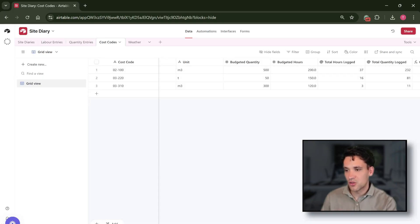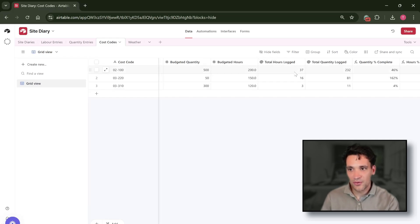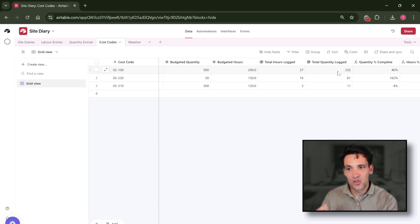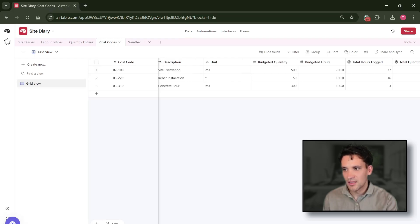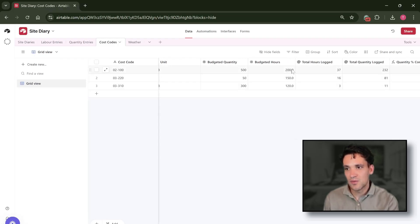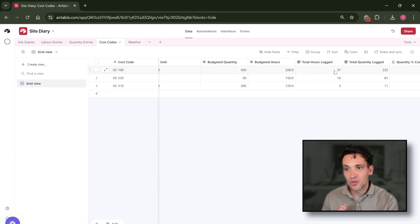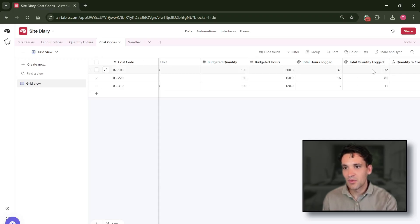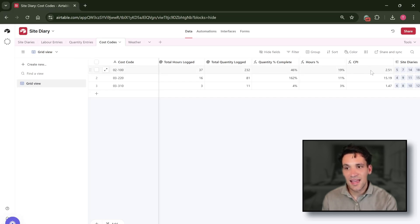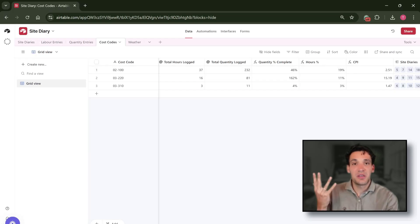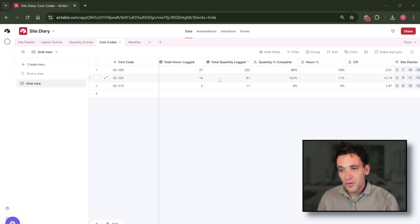Which then on our cost codes tab, so we've got three cost codes on this project: site excavation, reinforcement installation, and concrete placement. We can then use a roll-up field to sum the total hours worked and the total quantity logged. So for example, based on the diary entries we've got for site excavation, we had a budgeted quantity of 500 meters cubed, we had a budget of 200 hours, we've logged 37 hours so this is a roll-up field looking at all our individual labor entries, and we've logged 232 meters cubed. We can then calculate a percentage complete of our quantity, a percentage complete of our hours, and then a cost performance index based on that.